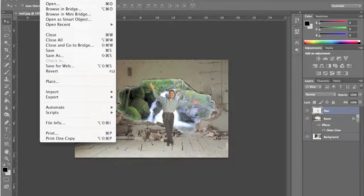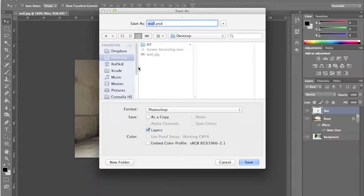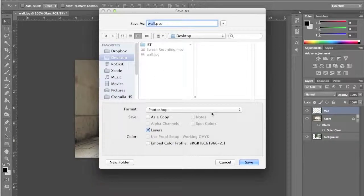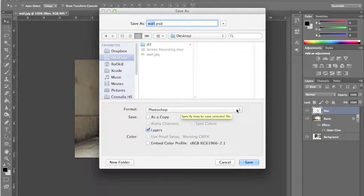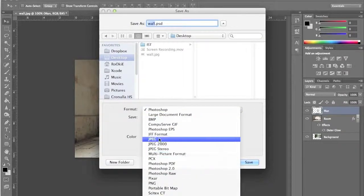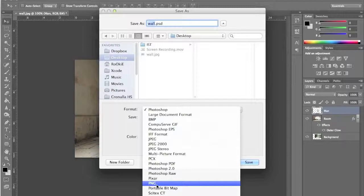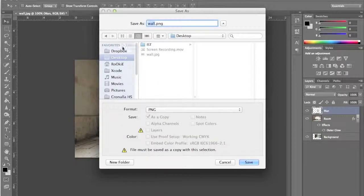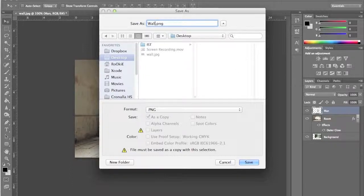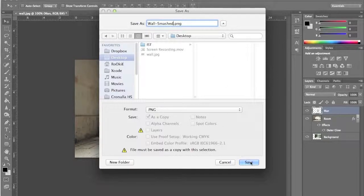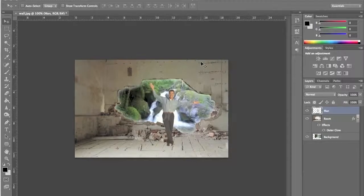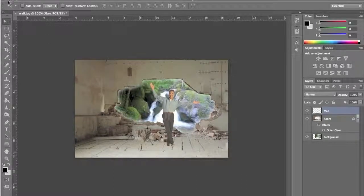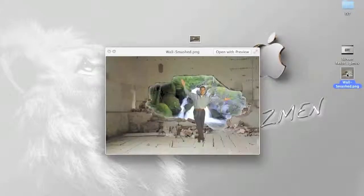We're just going to save it, file, save as. Now remember, if you want to continue editing your Photoshop canvas, keep it as a format Photoshop. But if you're done, and you want to upload it on Facebook, or you want to actually use it as an image, then we have to change this to either a JPEG or PNG file. I like PNG file, so I'm going to use that. I'm going to call this wall smashed. And hit save. Hit save again. Let's have a look at our final product. There it is. We'll see you next time. Bye.